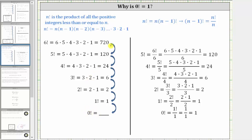Let's look for a pattern to see if we can determine the value of zero factorial. If we start with six factorial or 720 and want to determine the value of five factorial or 120, notice how six factorial has an extra factor of six that five factorial doesn't have. Therefore, if we start with 720 and divide by six, we can determine the value of five factorial, which is 120. Five factorial is equal to six factorial divided by six. If we expand six factorial and simplify, notice here we have six divided by six, which simplifies to one.